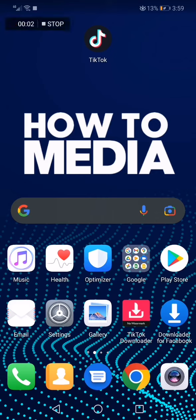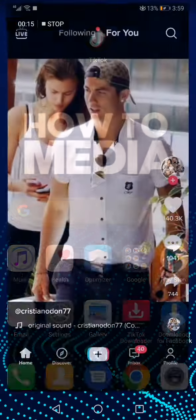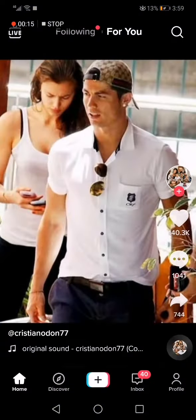How to block anyone on TikTok. Hello guys, in today's video I'm going to show you how to block anyone on TikTok fast and easy.